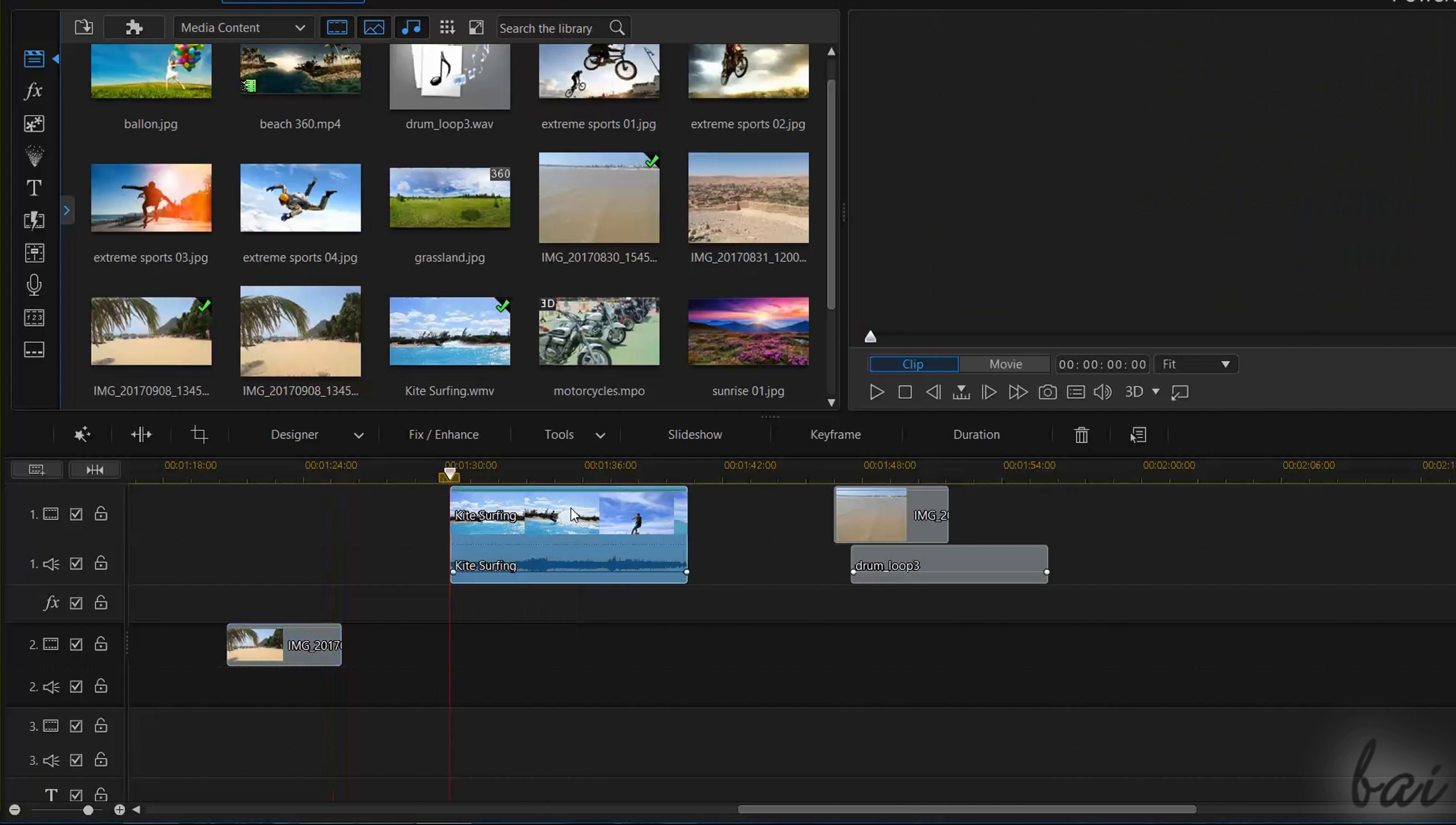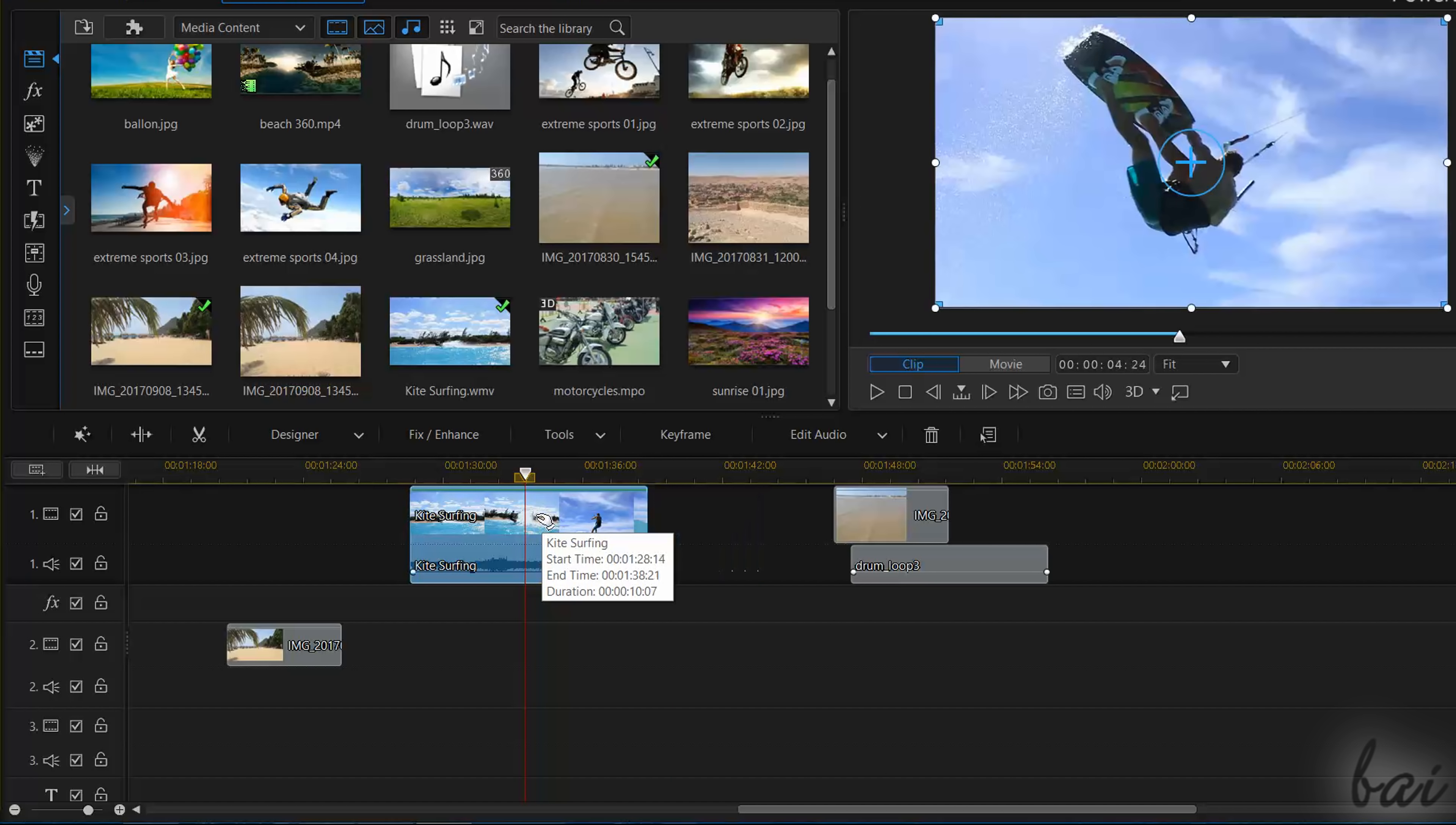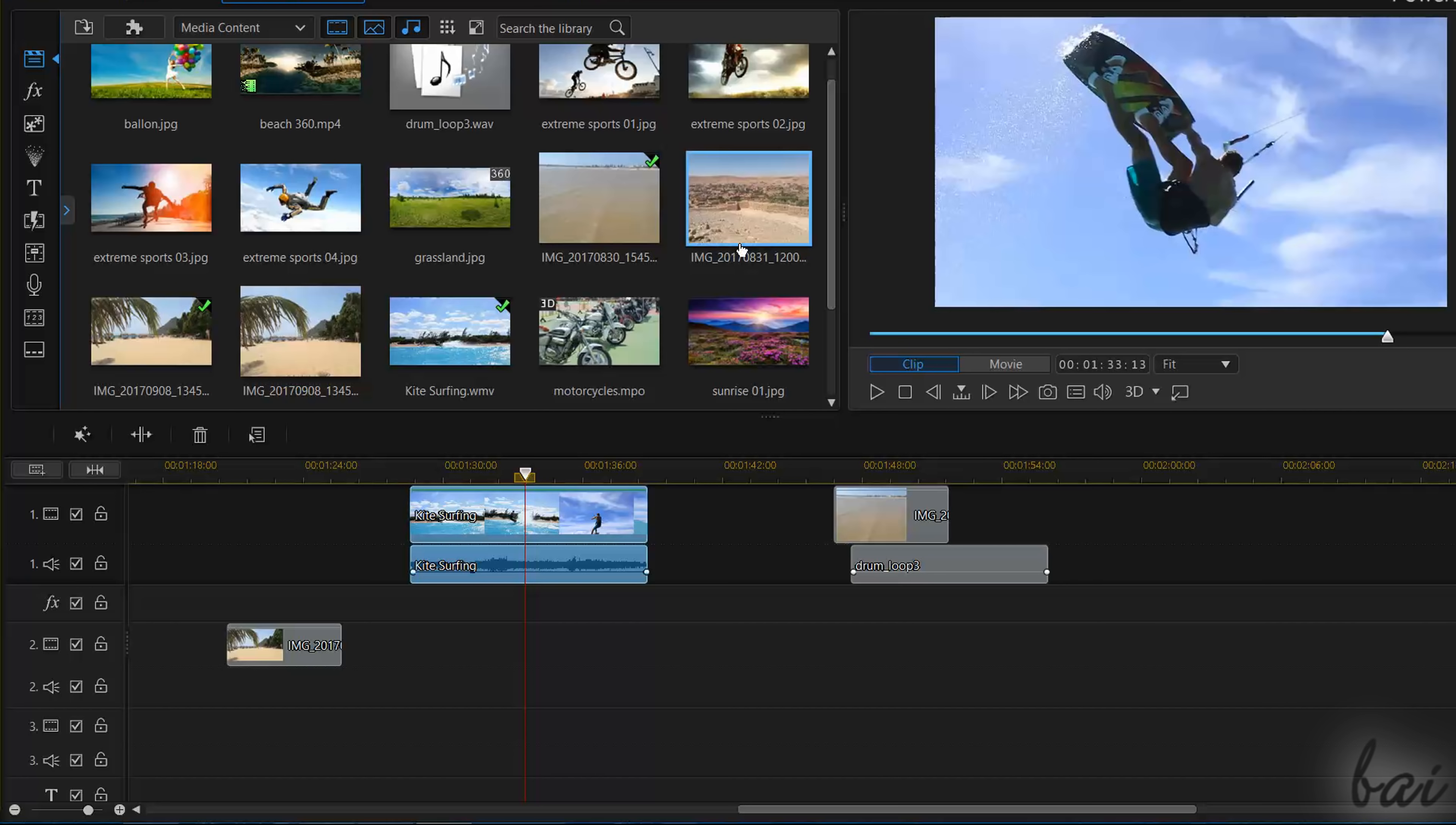Videos with sound compose a unique clip by default, but you can make video frames and audio independent by right-clicking on the clip and going to Link Unlink Video and Audio.